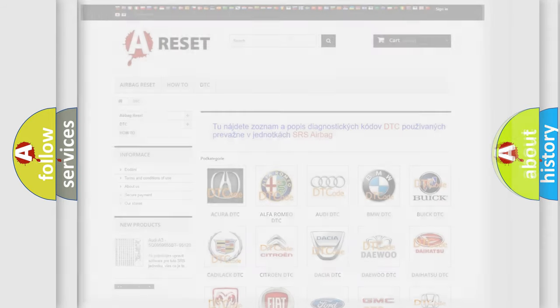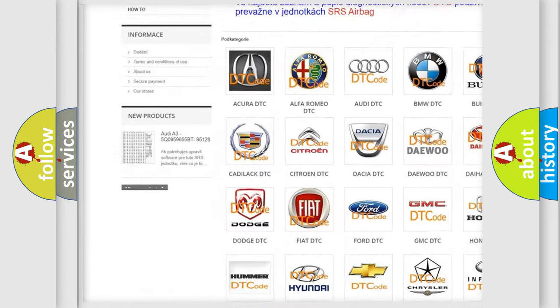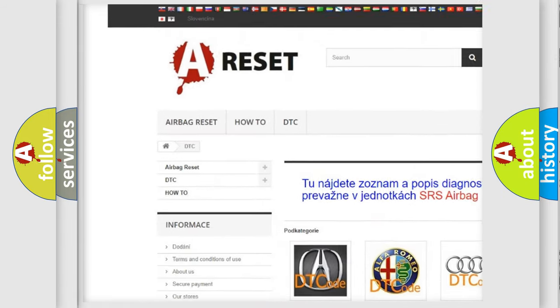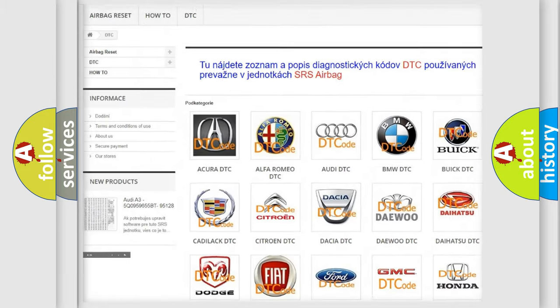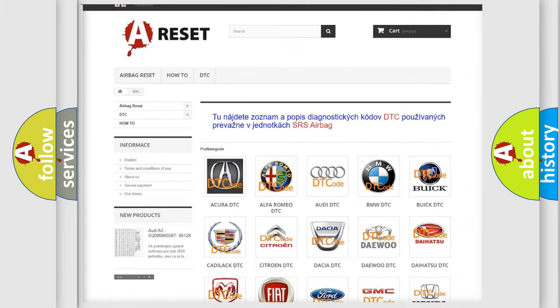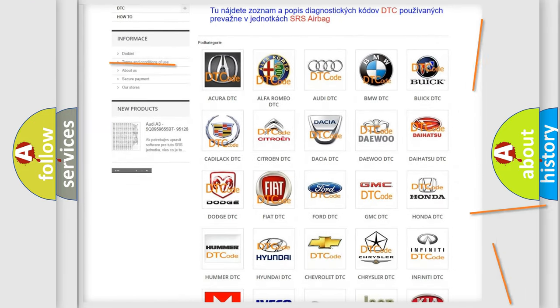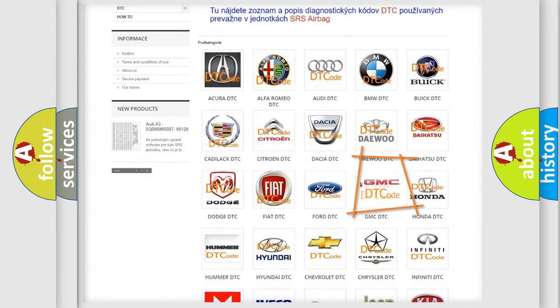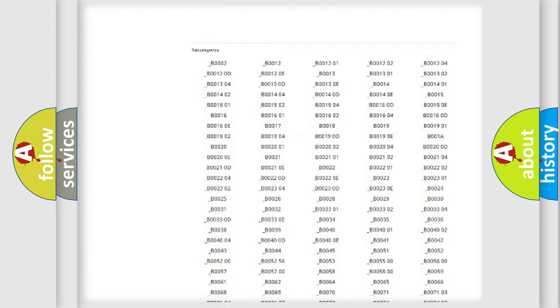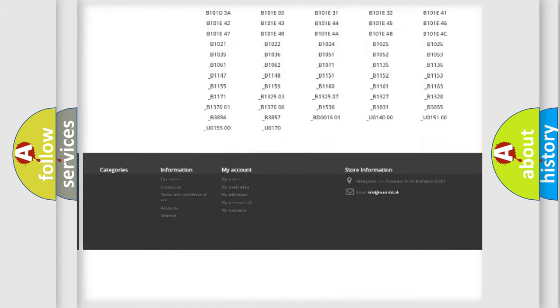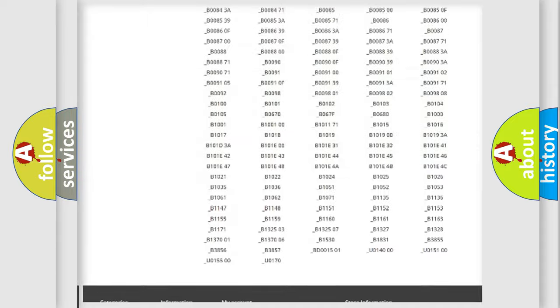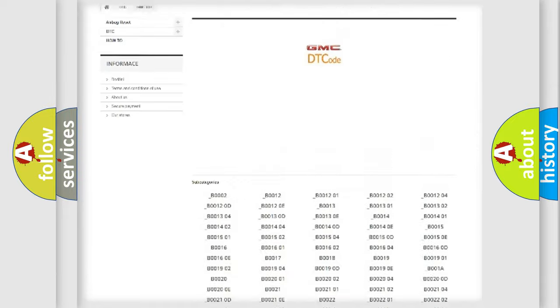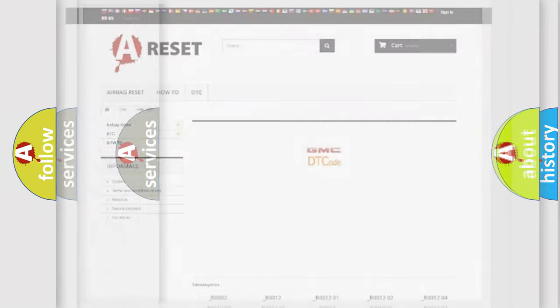Our website airbagreset.sk produces useful videos for you. You do not have to go through the OBD2 protocol anymore to know how to troubleshoot any car breakdown. You will find all the diagnostic codes that can be diagnosed in GMC vehicles, also many other useful things.